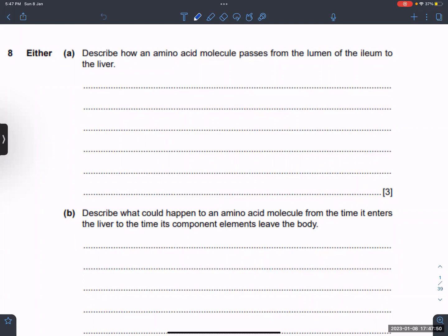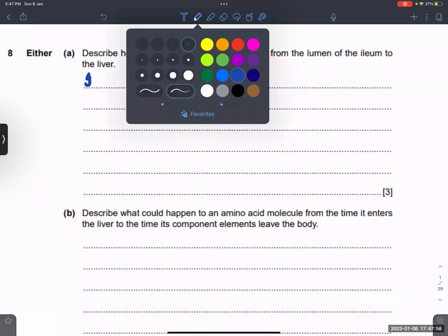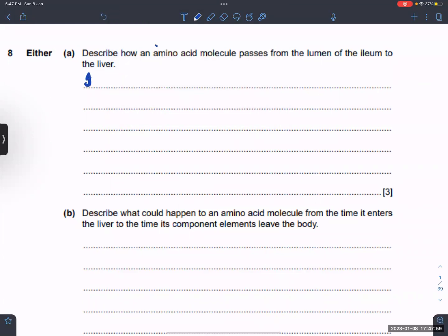Describe how an amino acid molecule passes from the lumen of the ileum to the liver. Amino acids are water soluble — mention that.